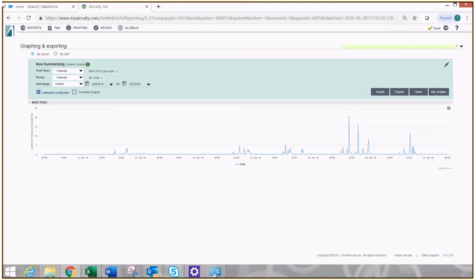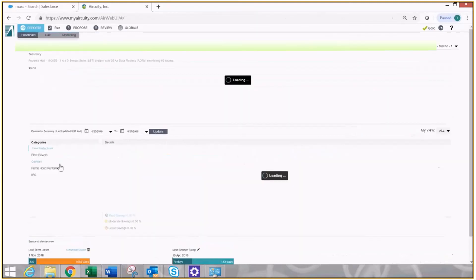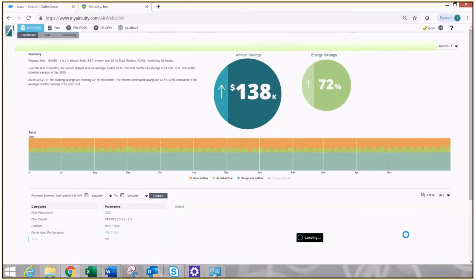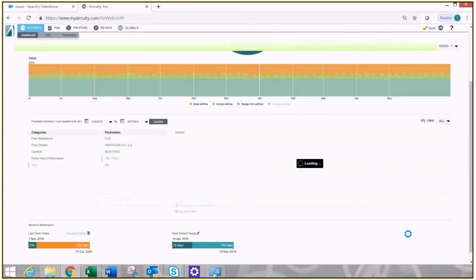Back to my dashboard. Back to my IEQ. Look at my last parameter, my photo ionization detector for total VOCs.